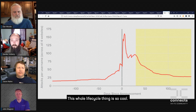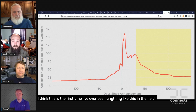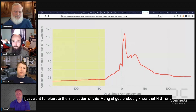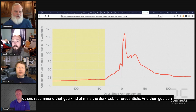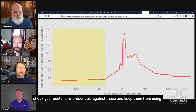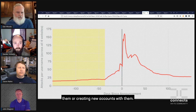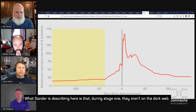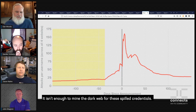This whole life cycle — I think this is so cool, it's the first time I've ever seen anything like this in the field. I just want to reiterate the implication: NIST and others recommend that you mine the dark web for credentials and check your customers' credentials against that corpus to keep them from creating new accounts with them. But what's being described here is that during stage one, those credentials are not on the dark web yet. So it isn't enough just to mine the dark web for spilled credentials.